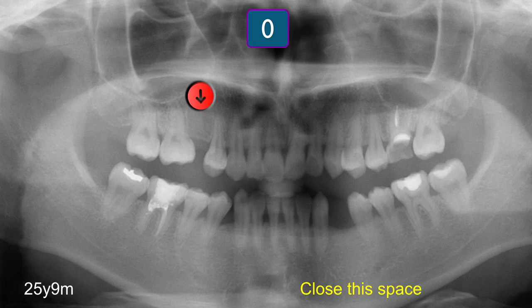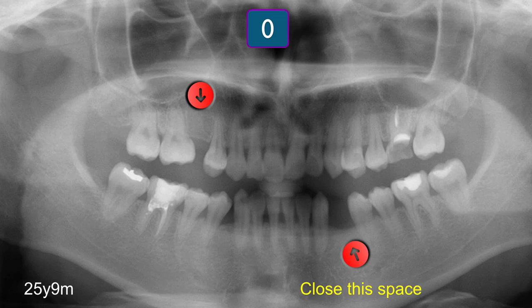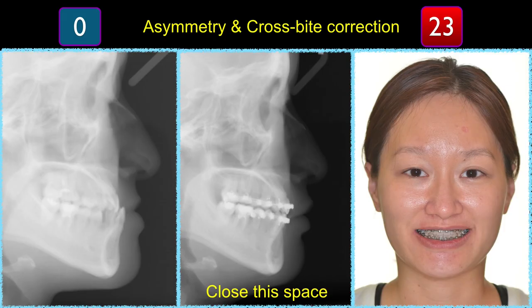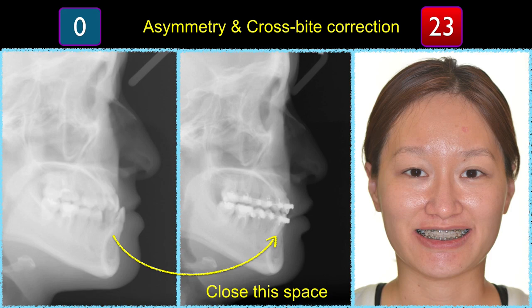This is a 26-year-old patient who has several spaces on the upper arch. Down below, I'm going to close this space because this patient has a Class III anterior crossbite. By closing the space, I'll be able to correct the anterior crossbite. She also has a fracture of the upper left premolar, so we're going to take that out. Within 23 months, we'll be able to correct this anterior crossbite.